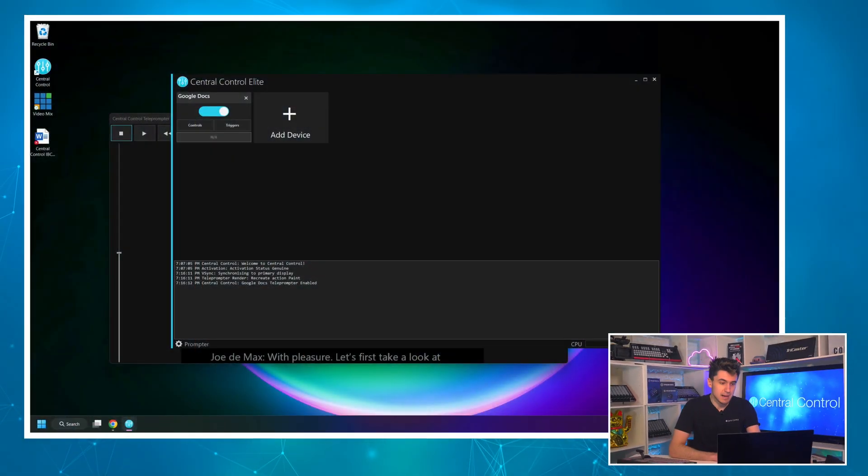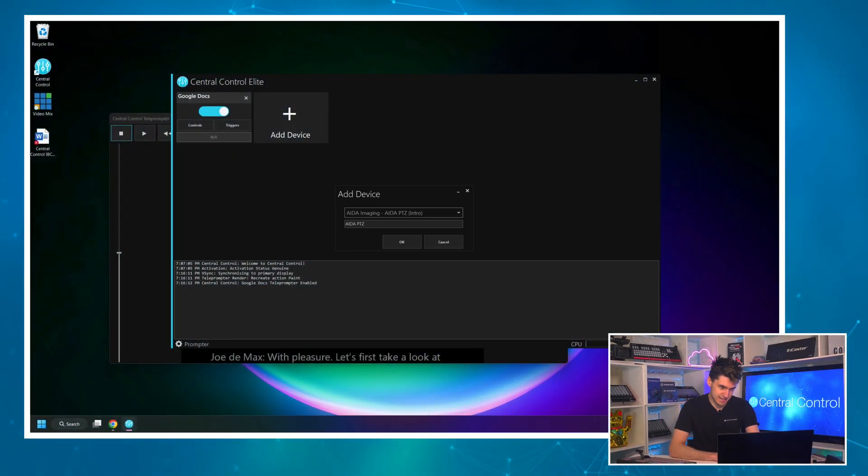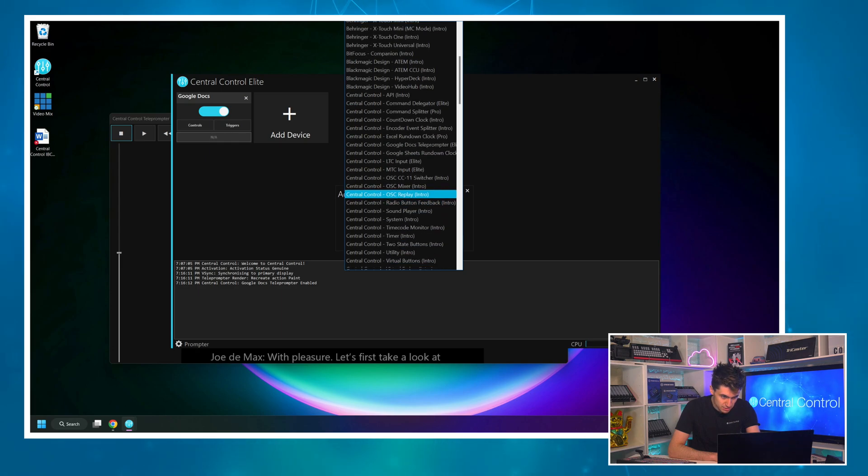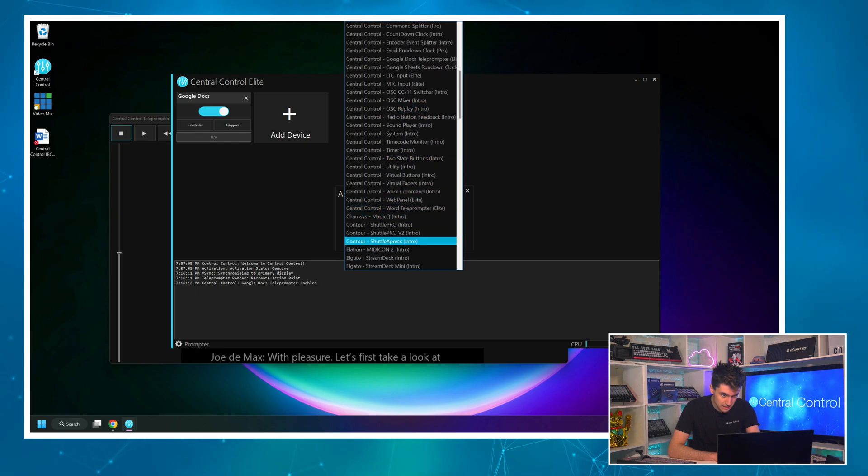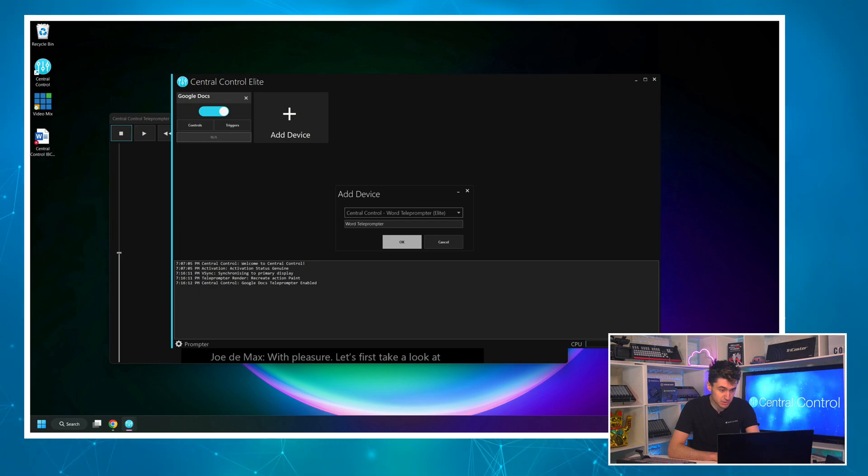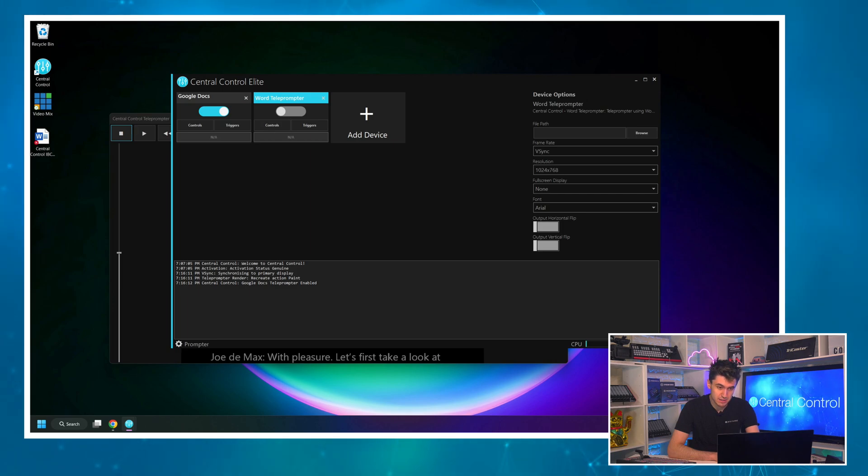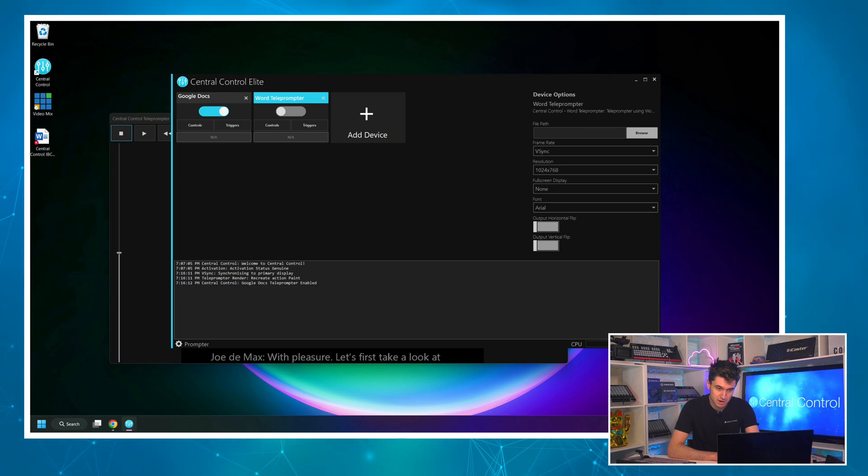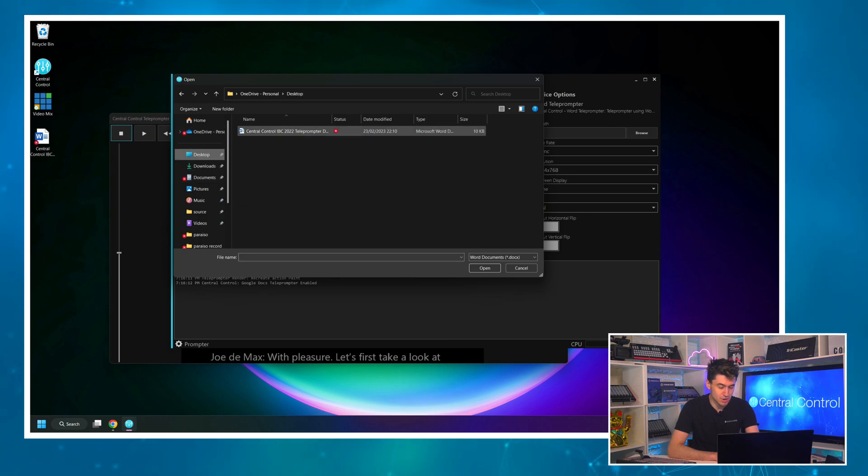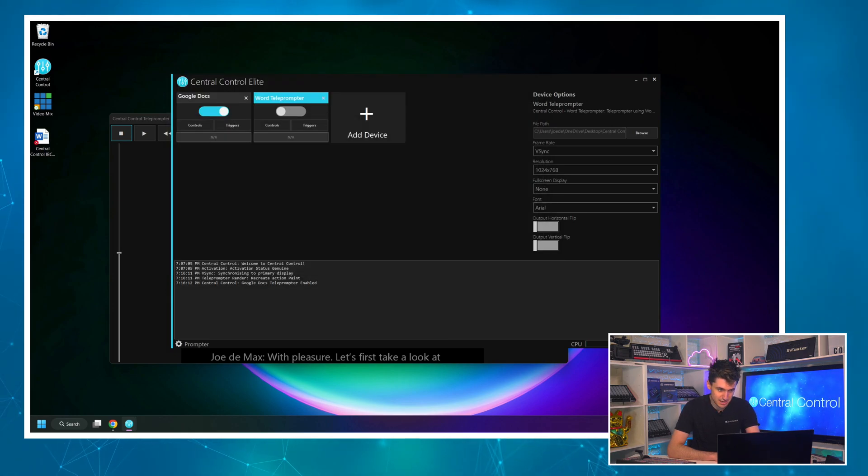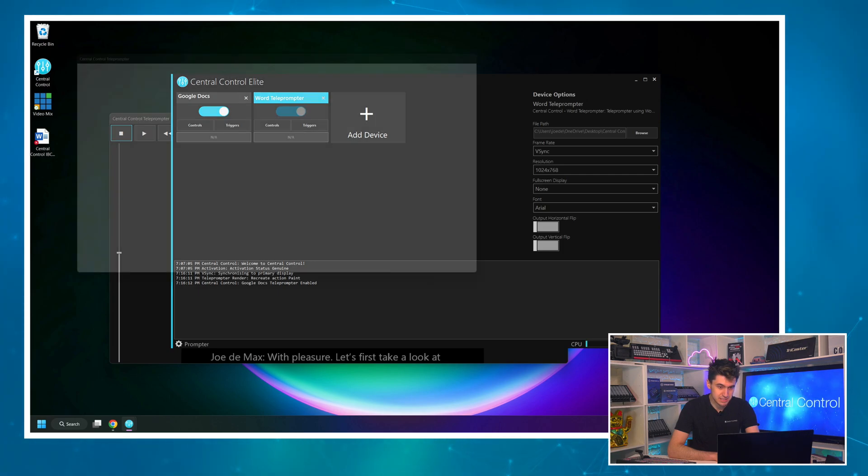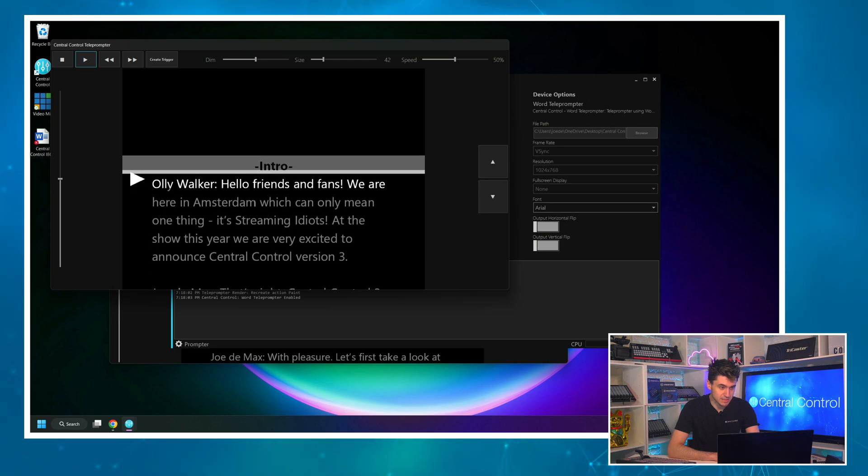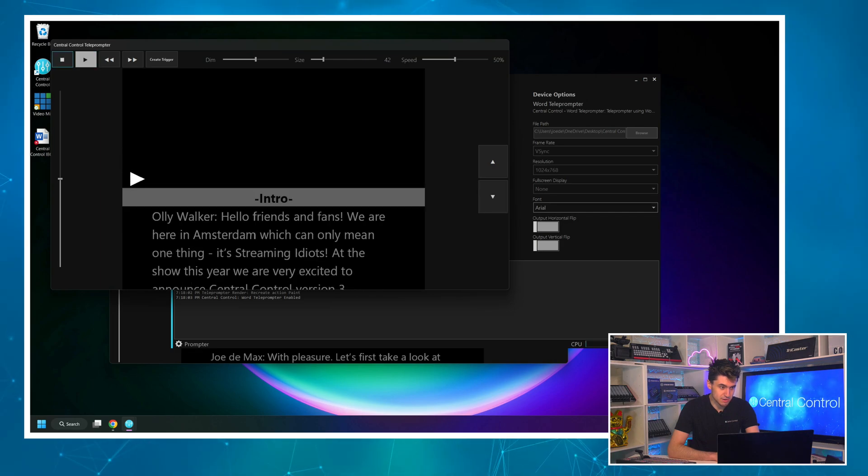Now, I also said that it was possible to load a script using a Microsoft Word document. How do we do that? Well, it's much the same. So if I go back over to my computer, I'm going to click this Add Device button again, and I'm going to click on Word teleprompter. That's the one I want on this occasion. And instead of Document URL, you'll see here I actually have a Browse button, which lets me browse the local file system. So I'm going to click Browse, and I'm going to load it up. And again, I can turn the teleprompter on. And that is that. I've got the exact same script loaded up.